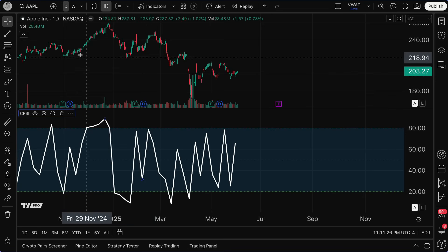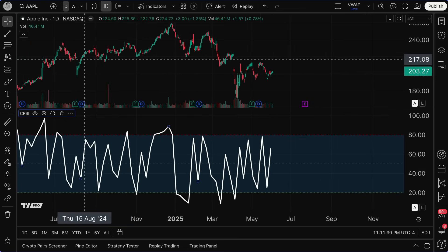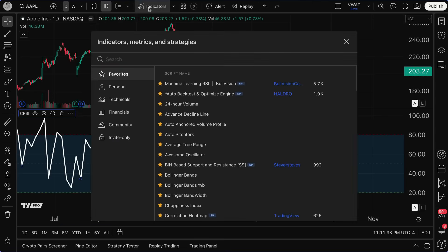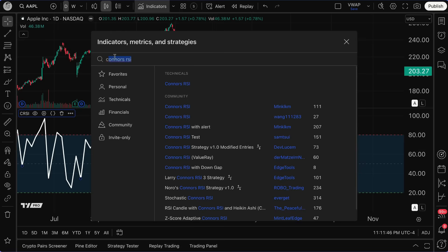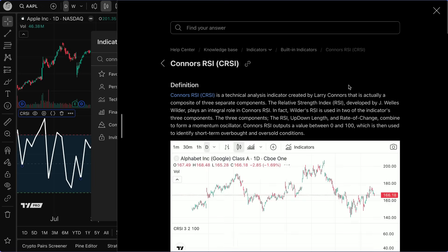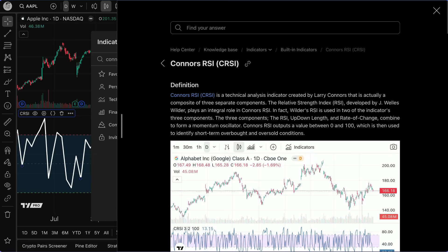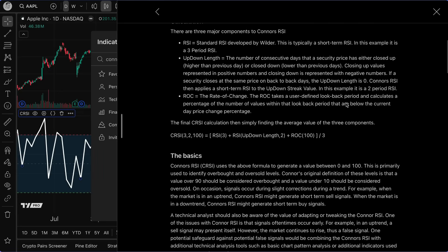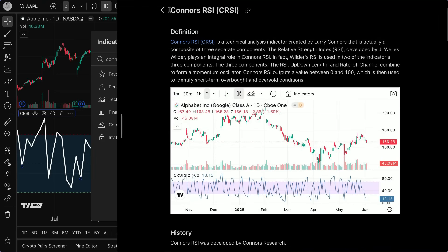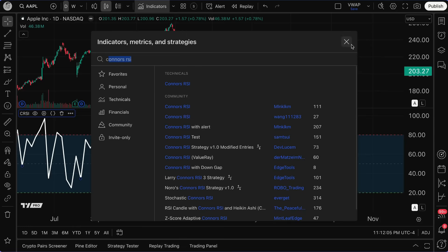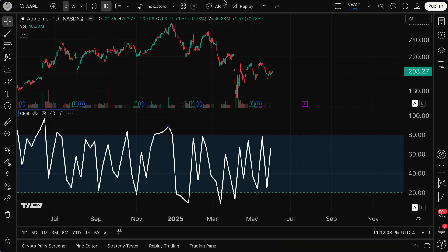You can also manage visibility, which controls which time intervals the indicator will show up on — this is true for all TradingView indicators. That wraps up this video. Now you have a full understanding of Connor's RSI and the base to use it alongside the regular Relative Strength Index. Search 'Connor's RSI' in the search box to get started. Subscribe to our YouTube channel with over 400 educational videos, and read the articles in our help center. Please leave your feedback in the comments.